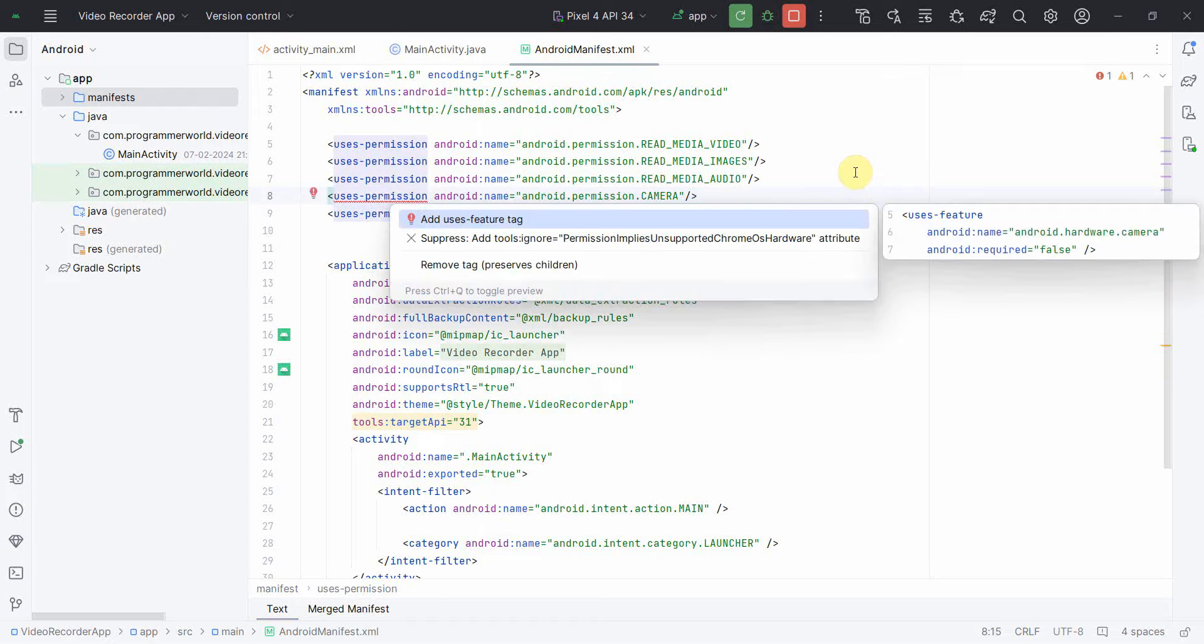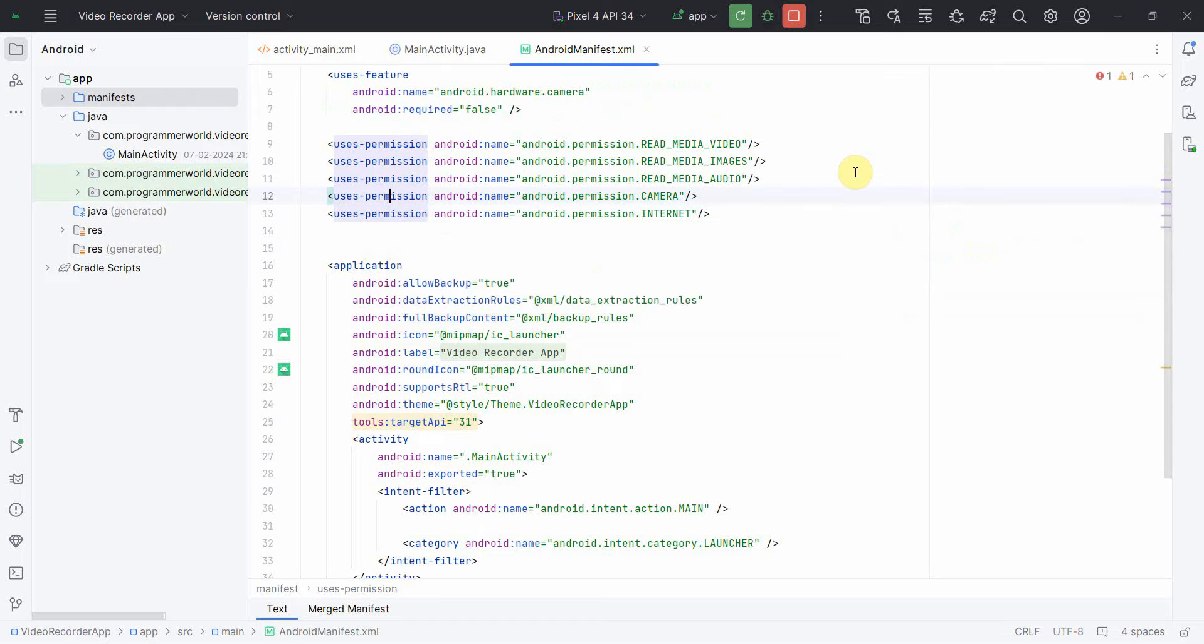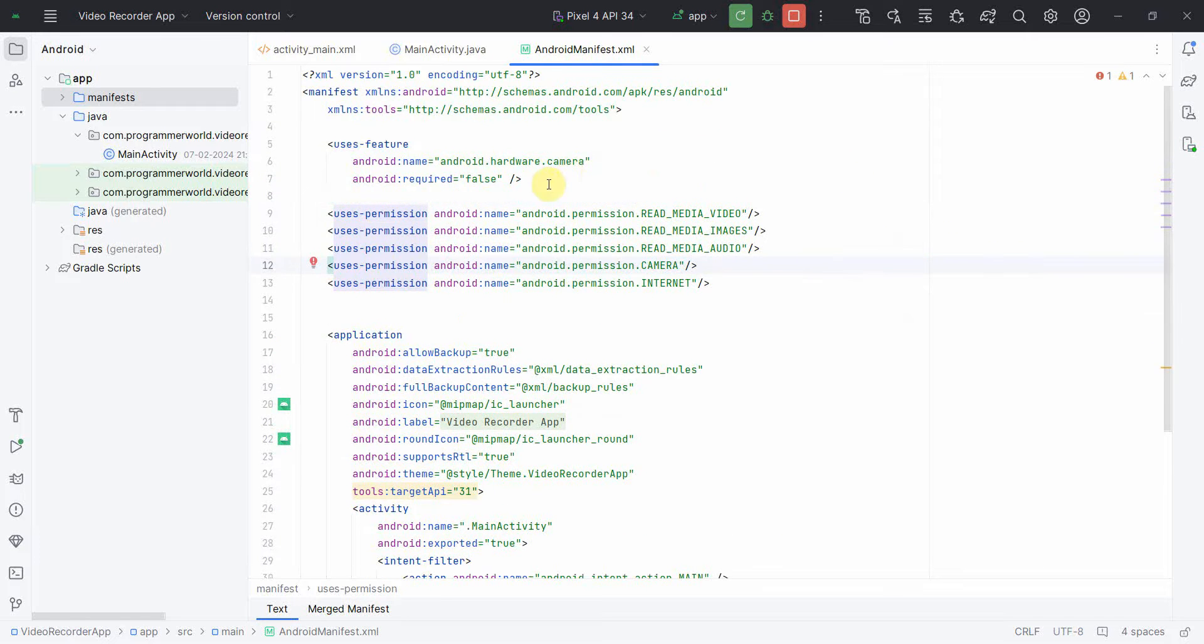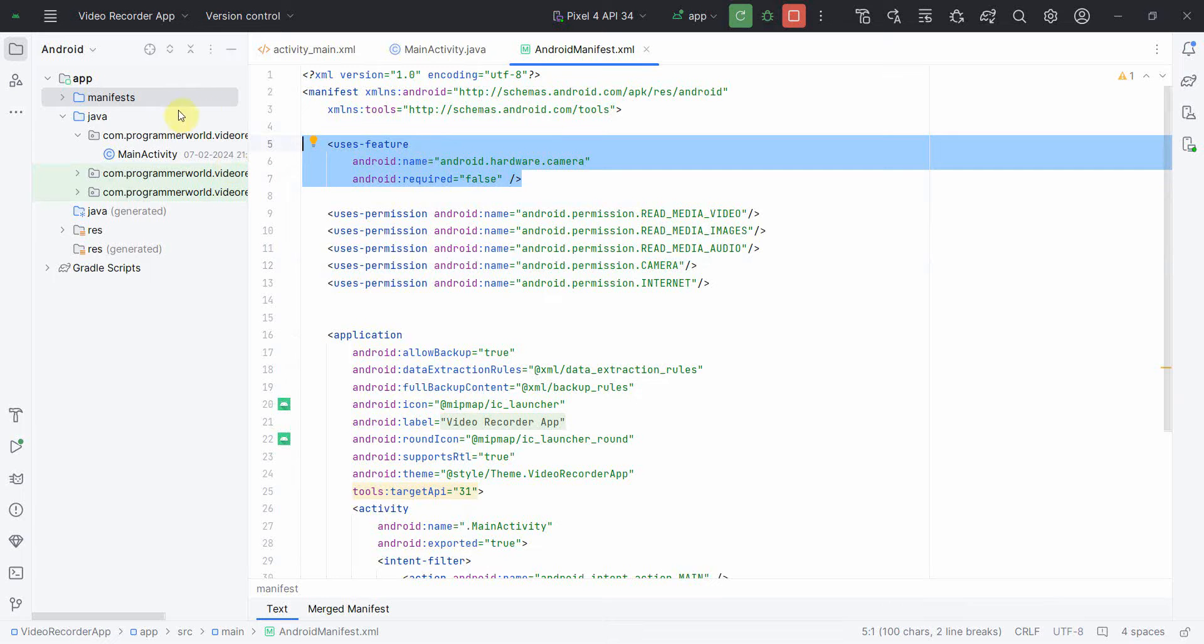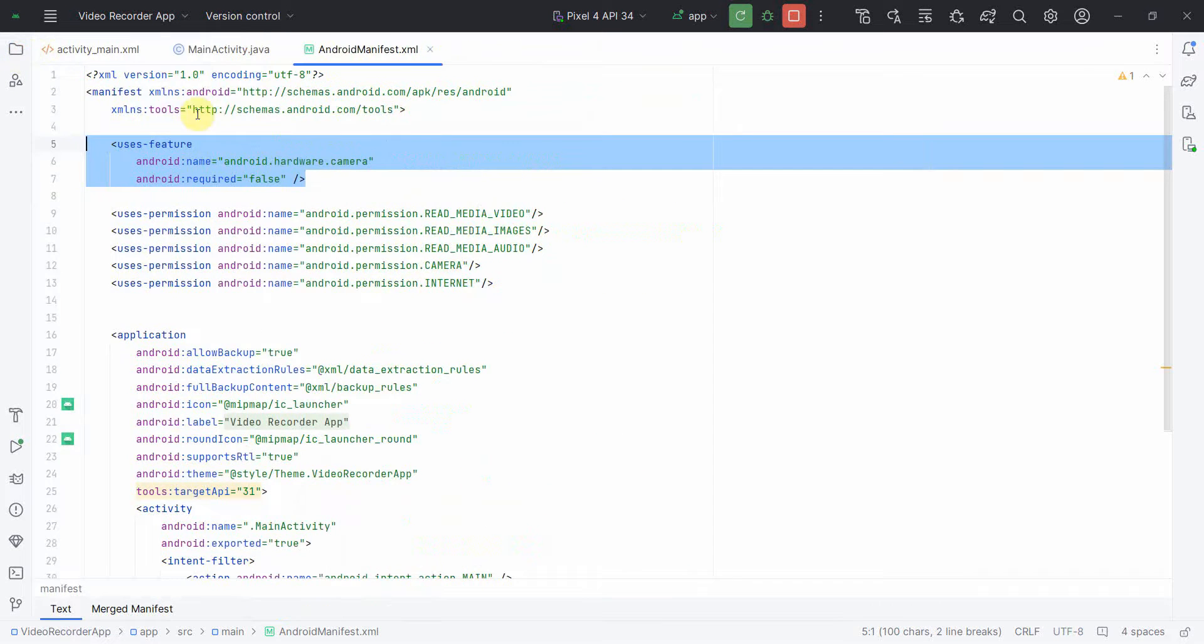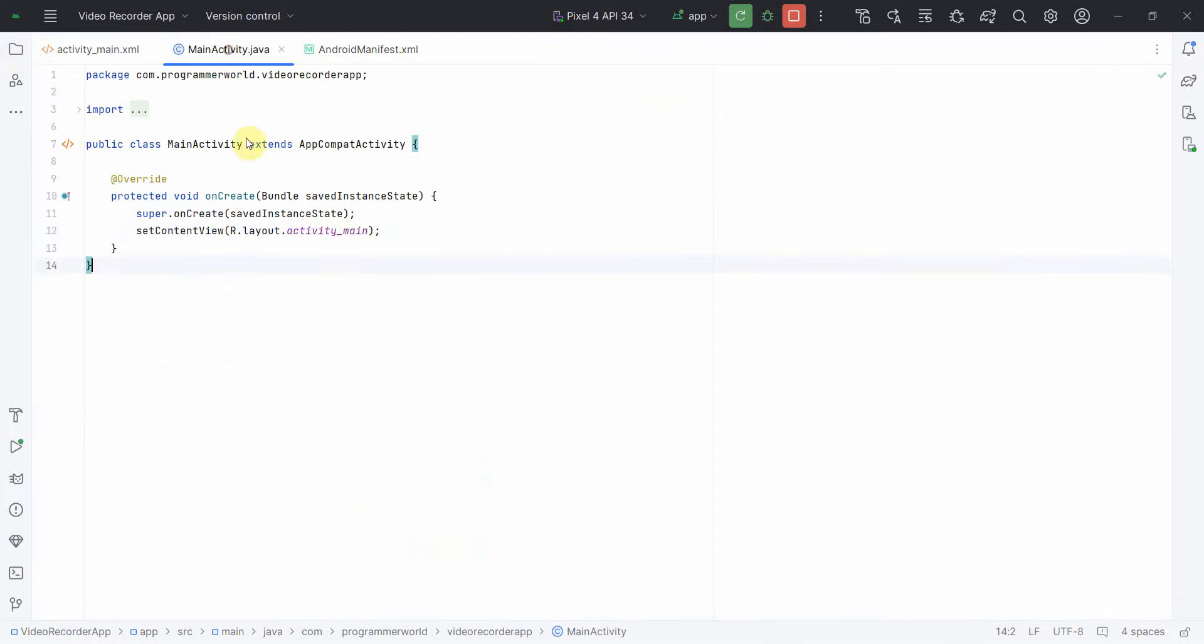It says some error here, add usage feature. Since camera is a hardware, just make sure you add this part or let Android Studio do the job. Once that is done, I'll minimize the left hand side and go to the Java code.